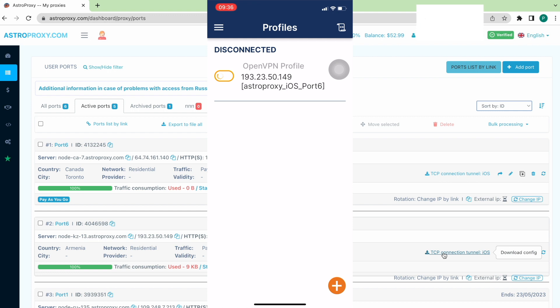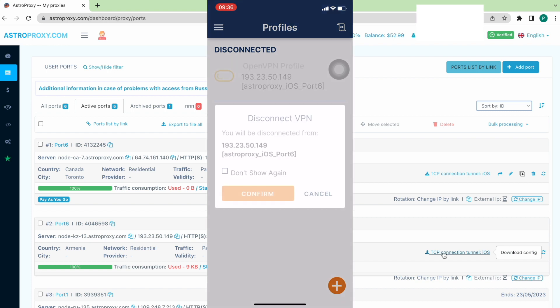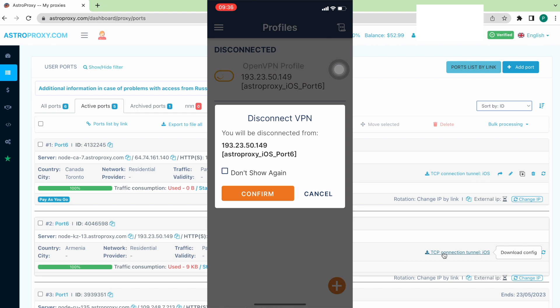And when we need to disconnect the proxy, we should press the on-off icon. Then, the proxy will be disabled and traffic will no longer go via it.